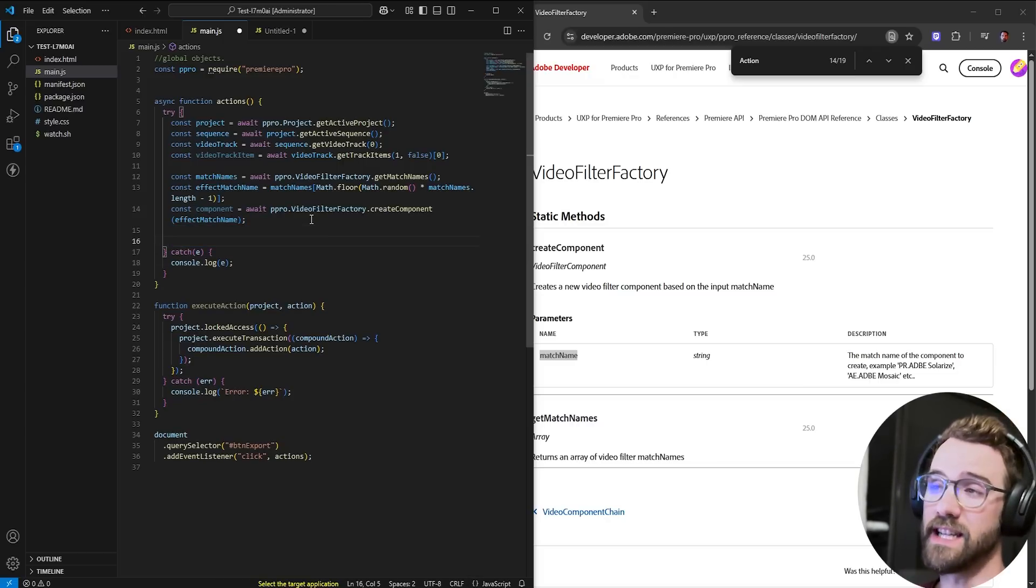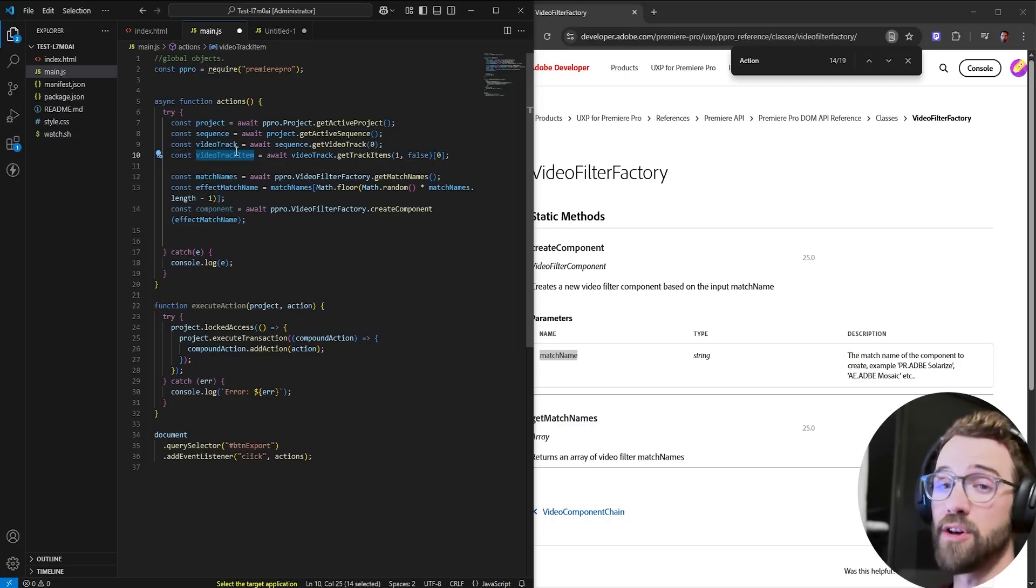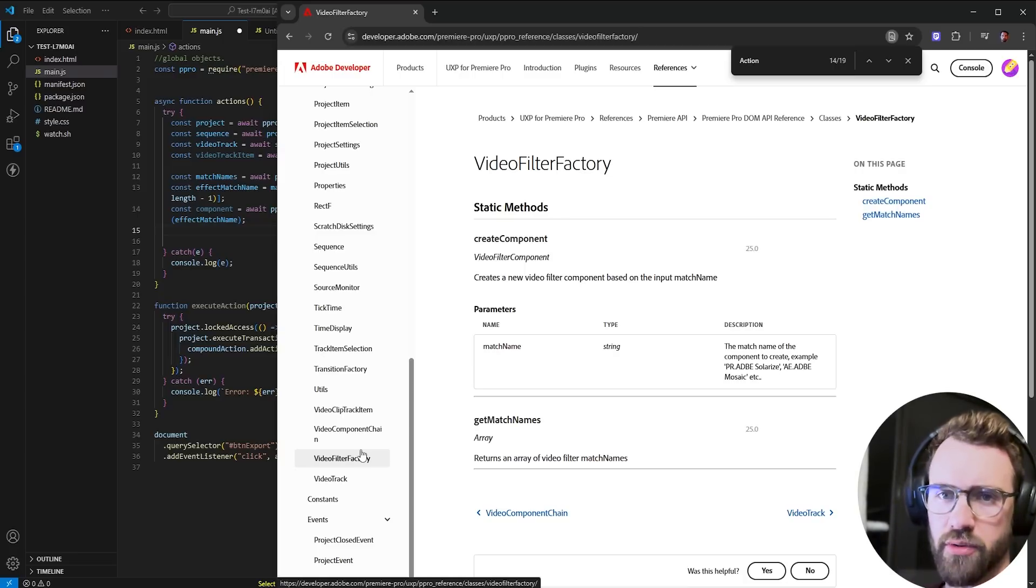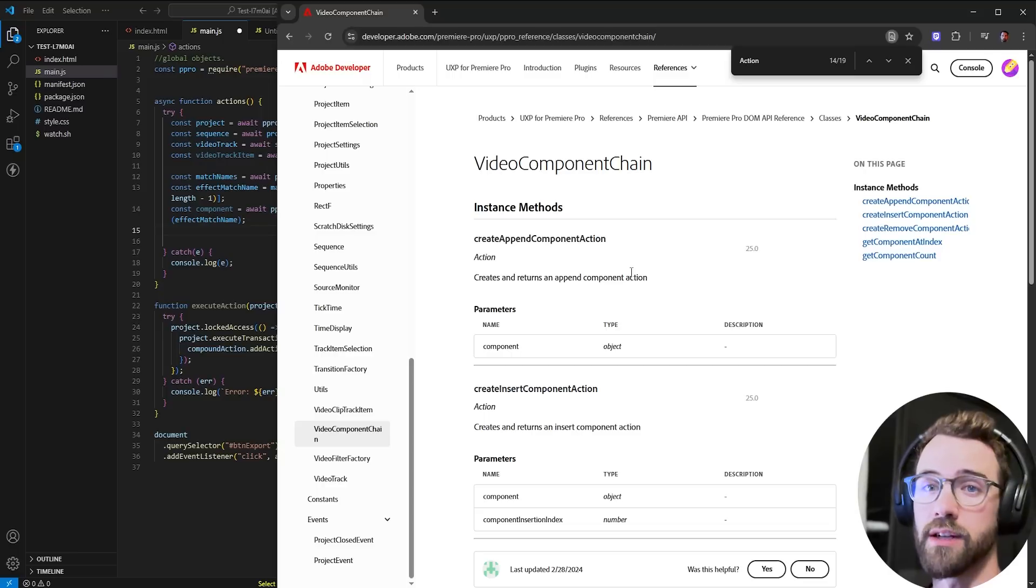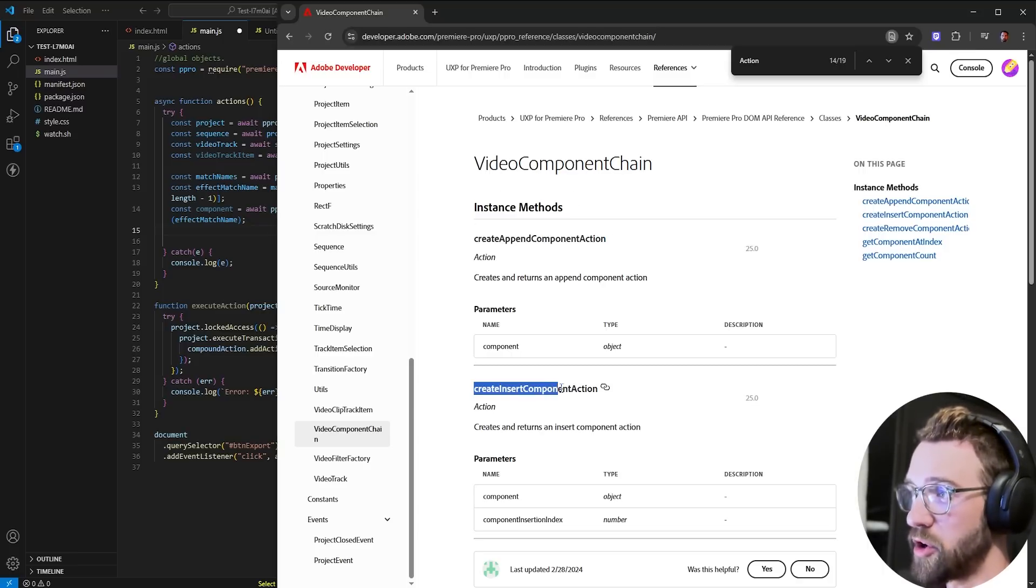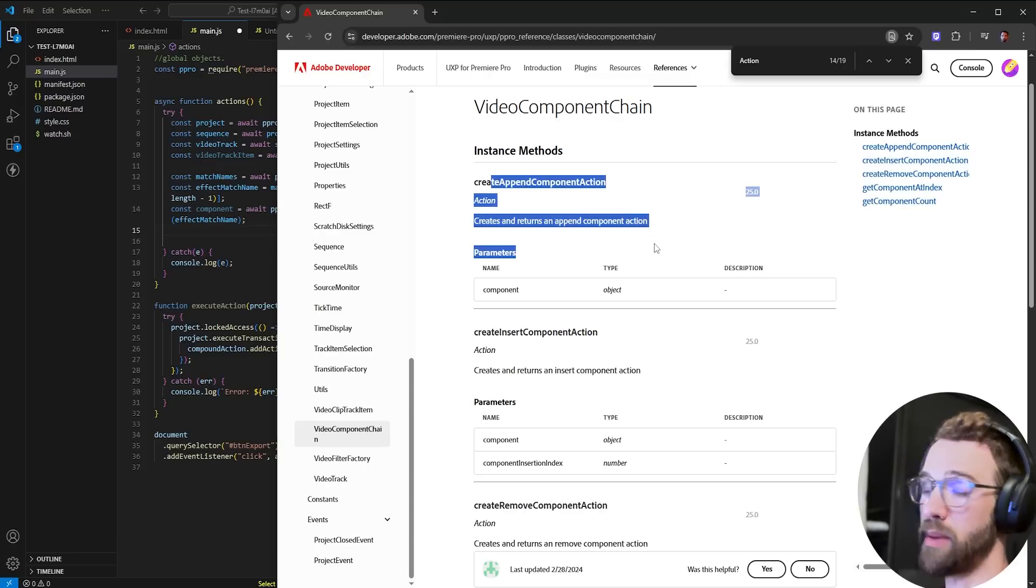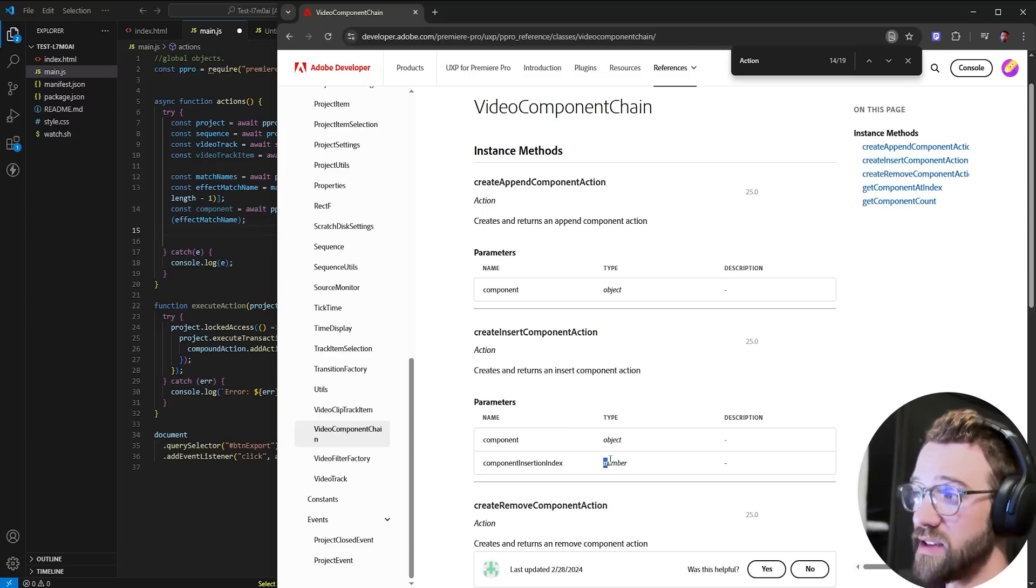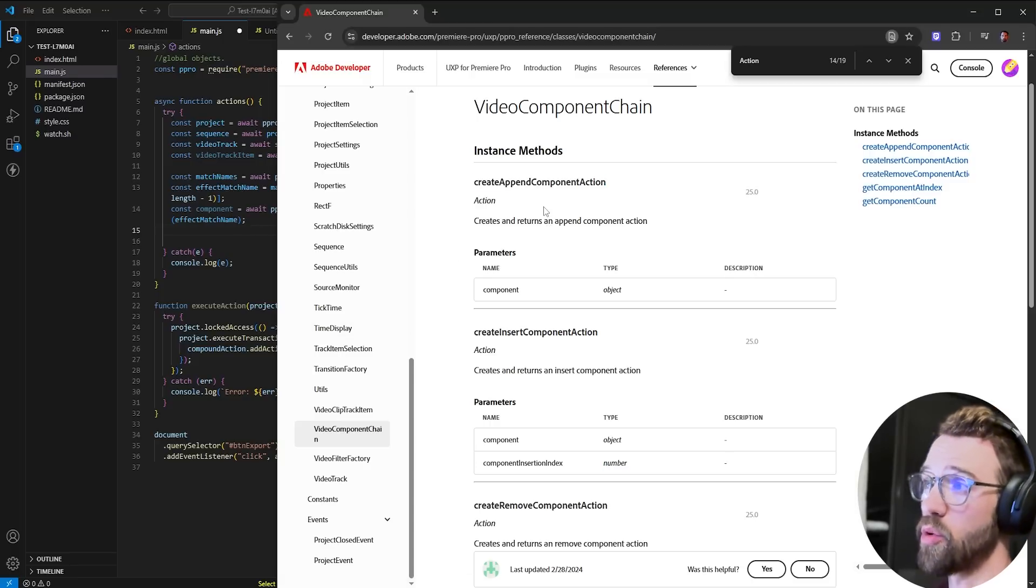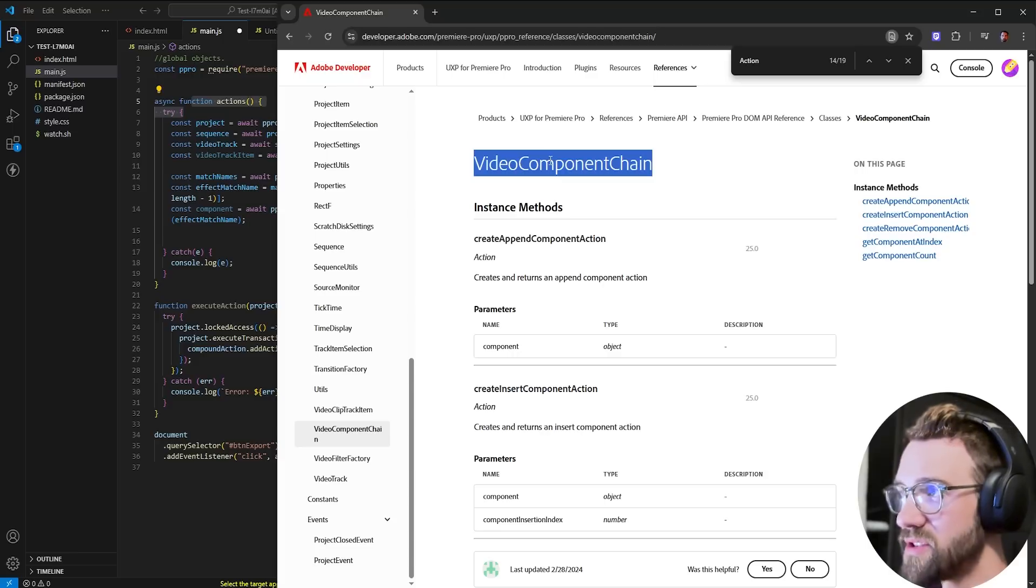Now, we need to take that component and slap it onto a piece of footage. And we already have our piece of footage or our clip in this video track item variable. Let's go ahead and see how we do that. If we look above our video filter factory class, we have video component chain. This is the super useful part of where we actually add or inject our effect. What this has inside of it is a create append component action and a create insert component action. These are two different ways to apply an effect. The first one just appends it to the list of existing components. But for example, if you wanted to put the effect in a certain stack of all of the effect hierarchy, you could use this one and give it a number to tell it maybe I want this effect at first position or third position or 10th position.